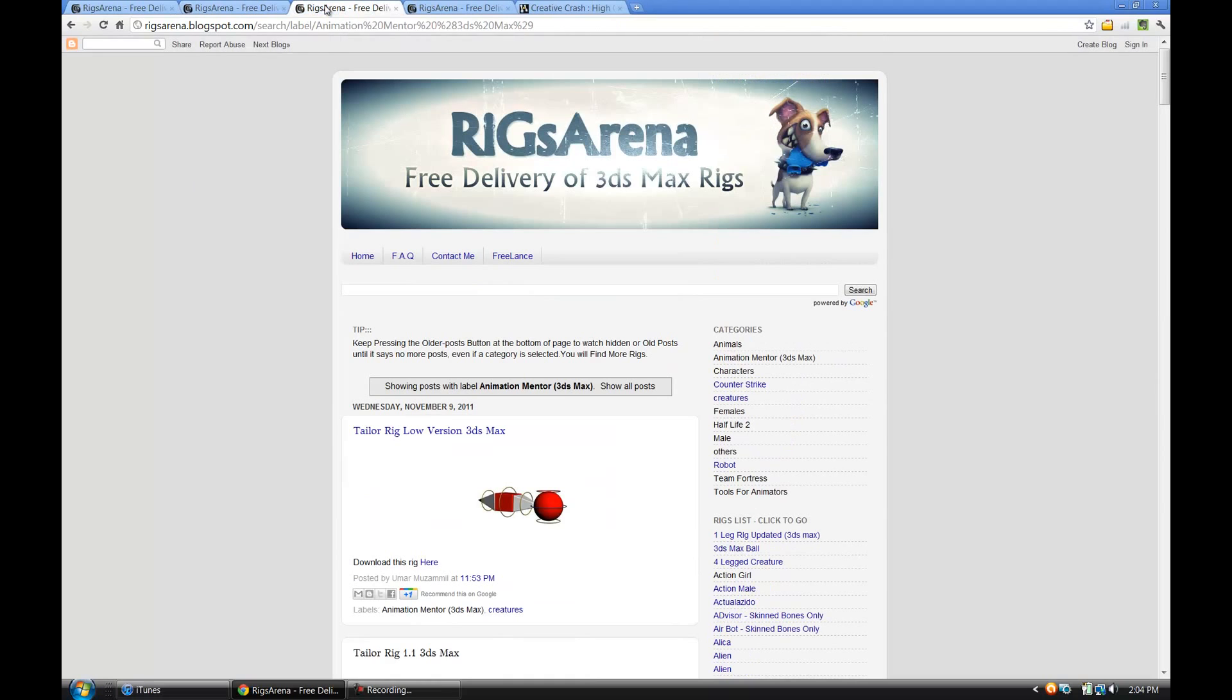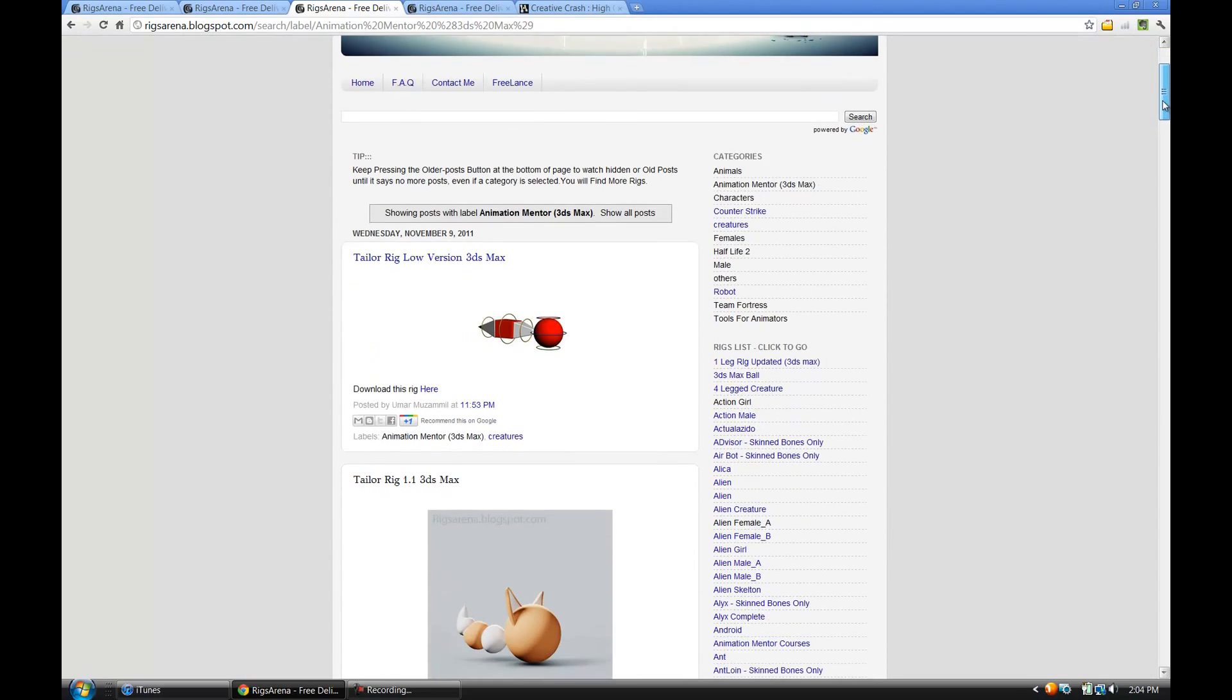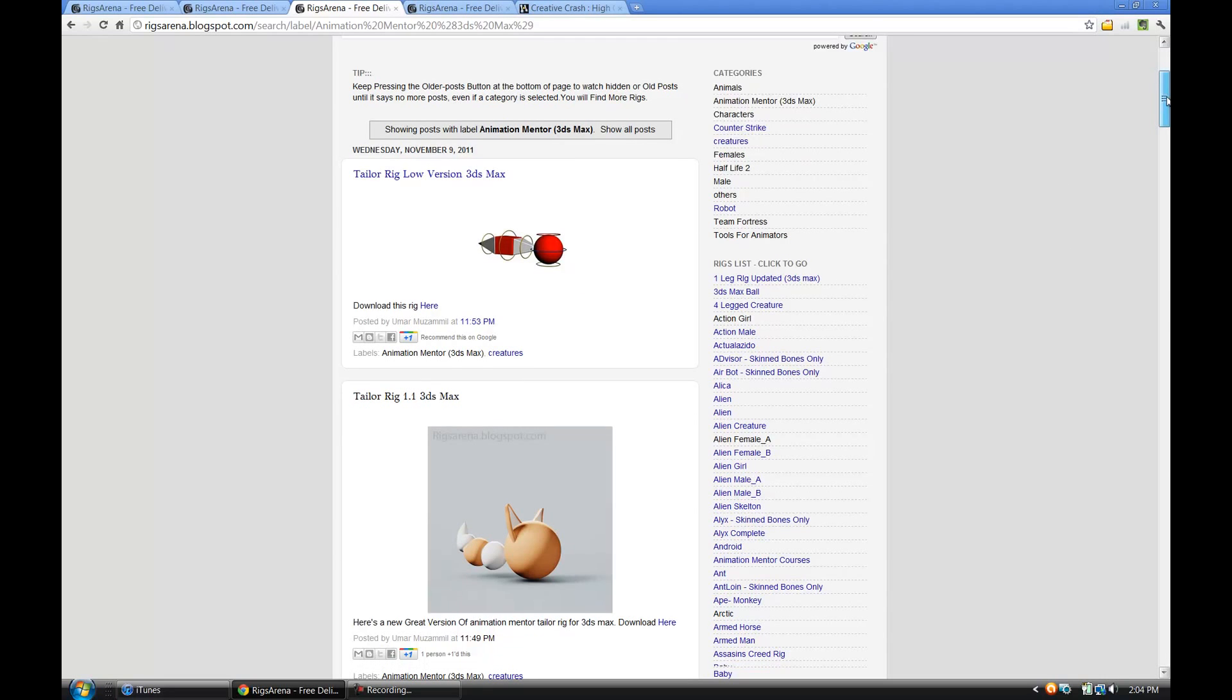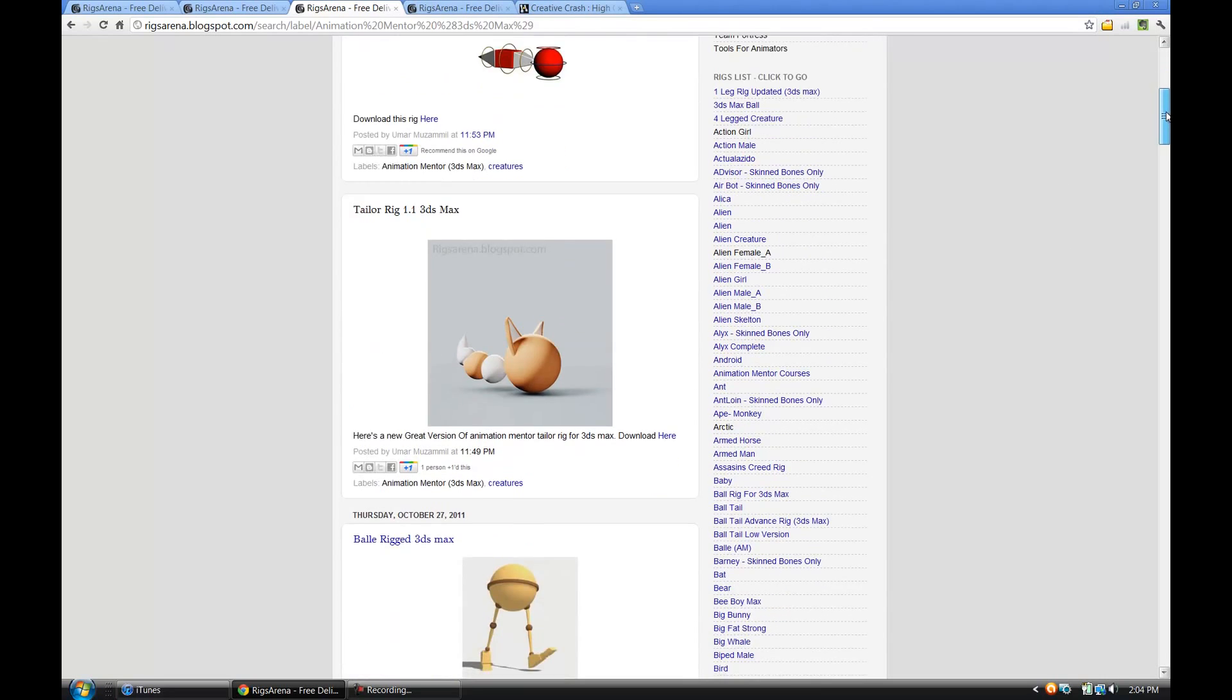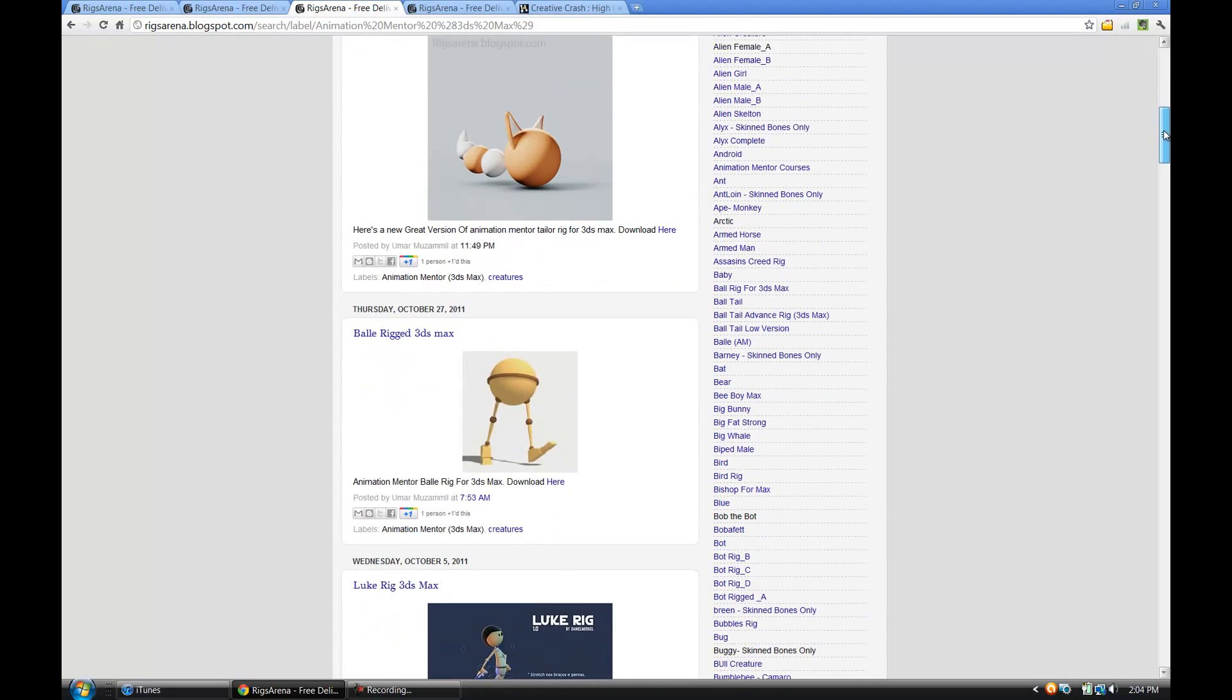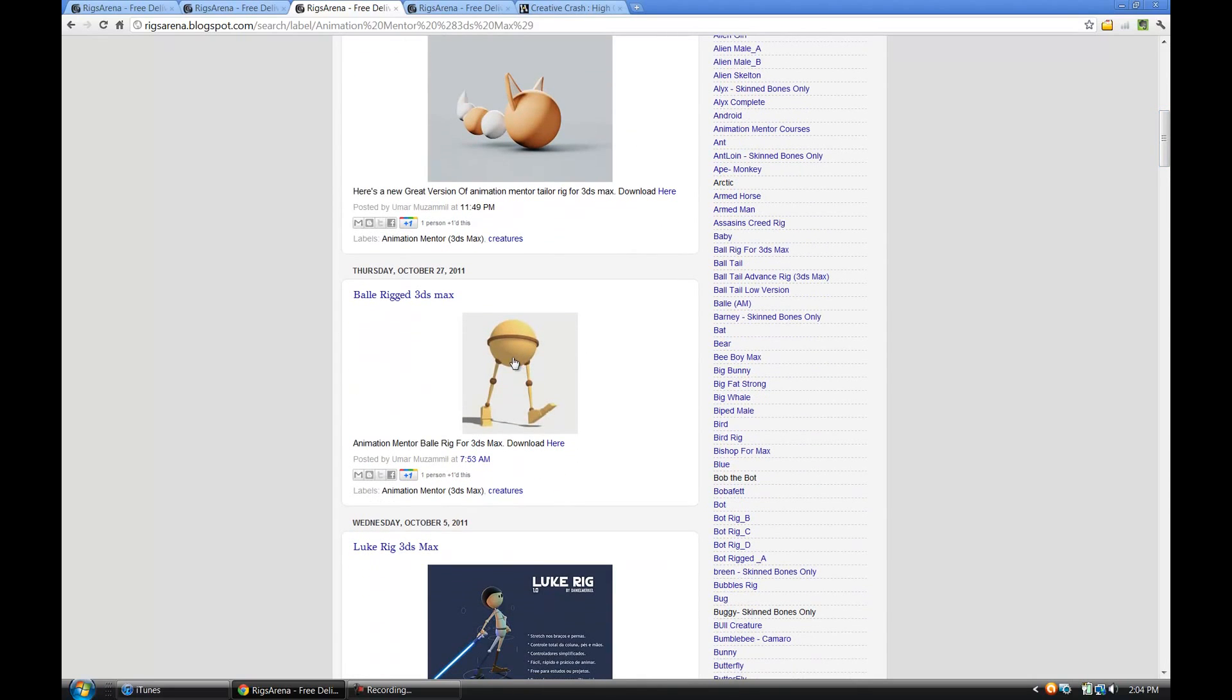Down here also they've got really neat rigs that are inspired by the online animation school called Animation Mentor. They use exclusively Maya rigs there, but these are inspired by them and you can use these and do a lot of the similar functionality that you would in a Maya rig.